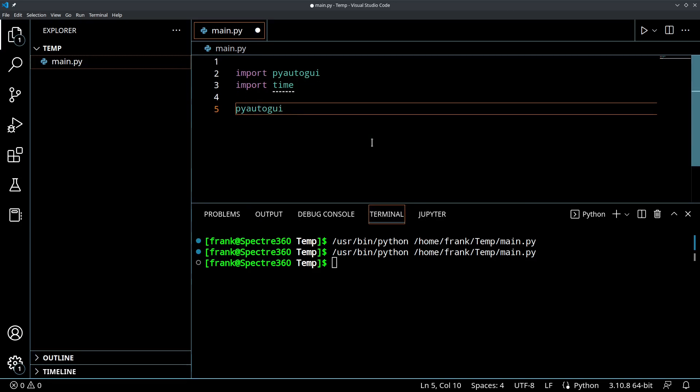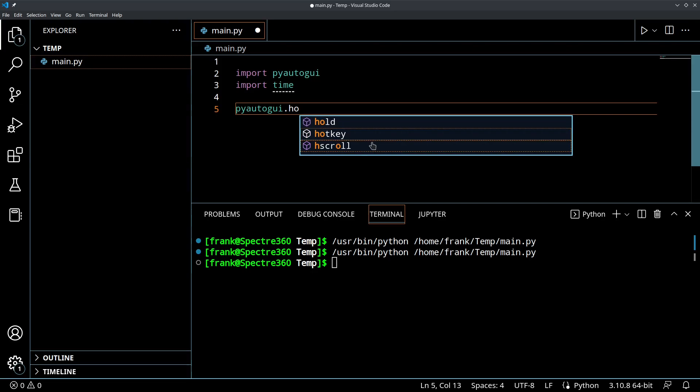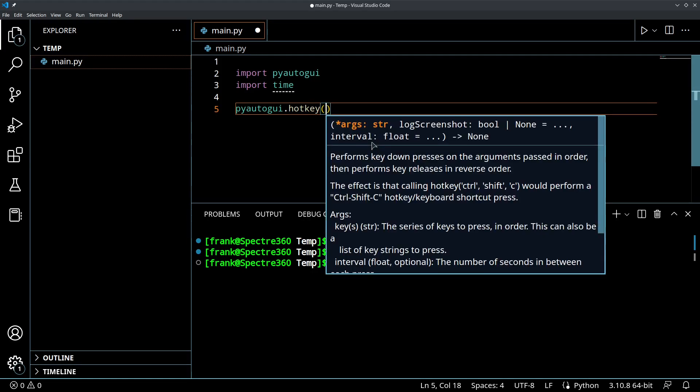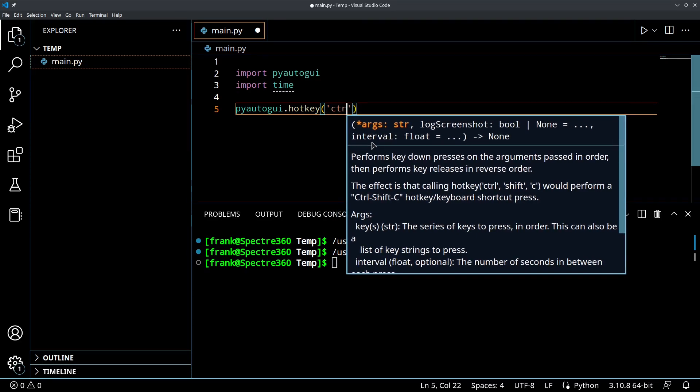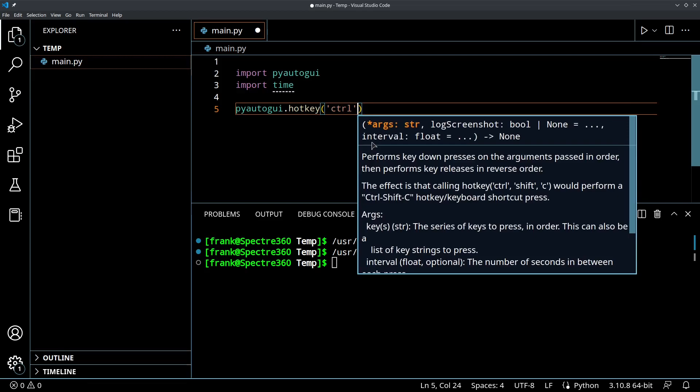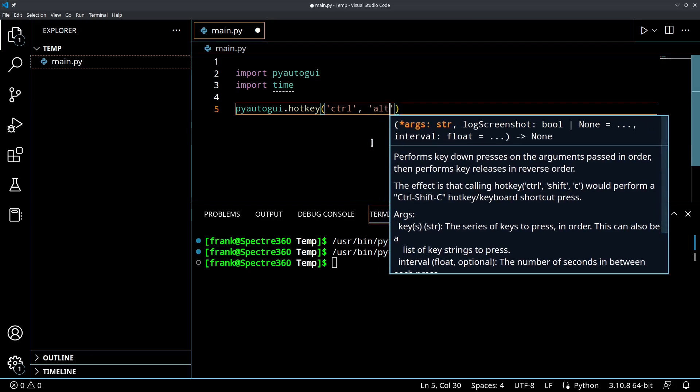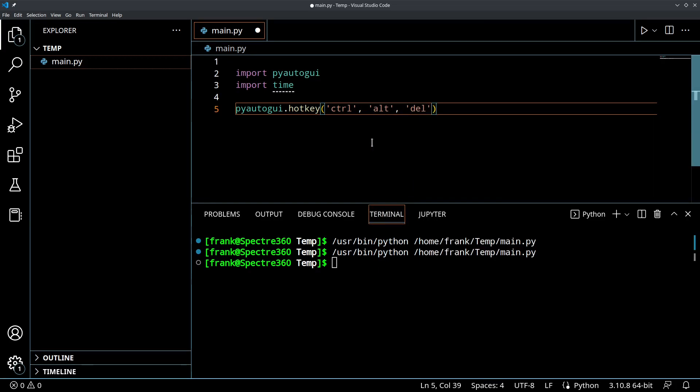And the way to do that is you could do PyAutoGUI.hotkey. And then what we're going to do is we're going to pass in the, we're going to pass in as many keys as we want. So what we would do is, we would do, for example, if I wanted to do Control Alt Delete, I would do Control. And you can look at PyAutoGUI's website to look at what the strings are, but they're pretty intuitive for what each character is, or what each key is. So Control Alt Delete. So with this line of code, it should press Control Alt Delete.